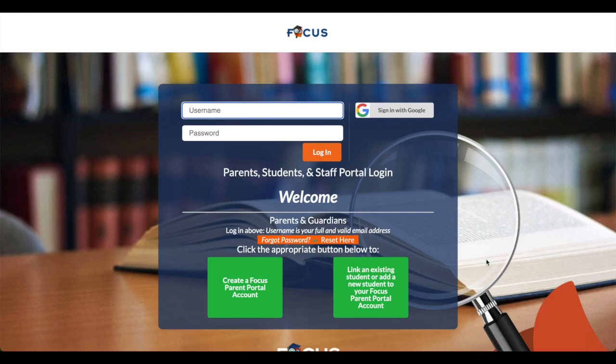Hello, Ray Peck families. My name is Jason, and I will be guiding you through the setup of your Parent Portal account within Focus, our new student information system. I'll also walk you through how to link your child to your Focus account. Let's get started.